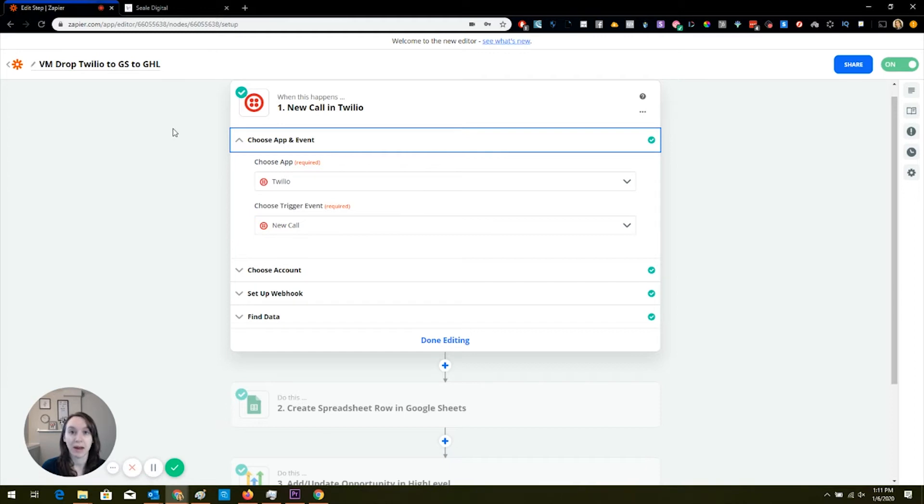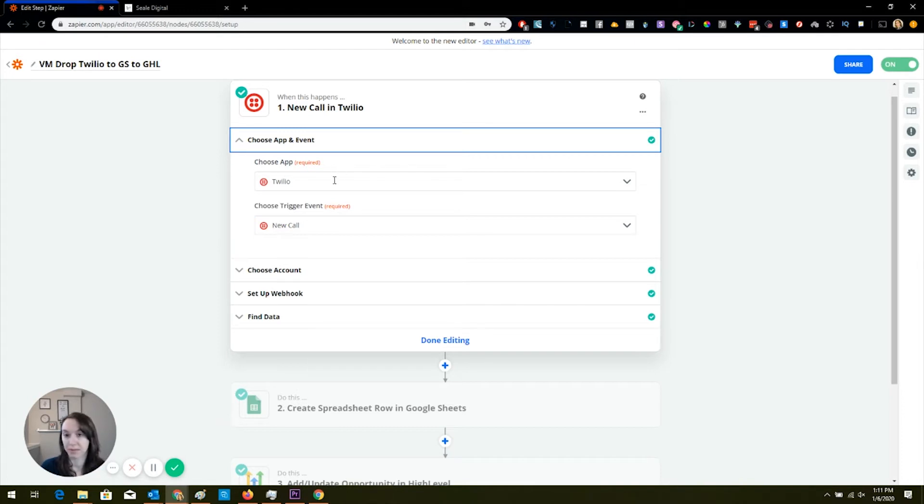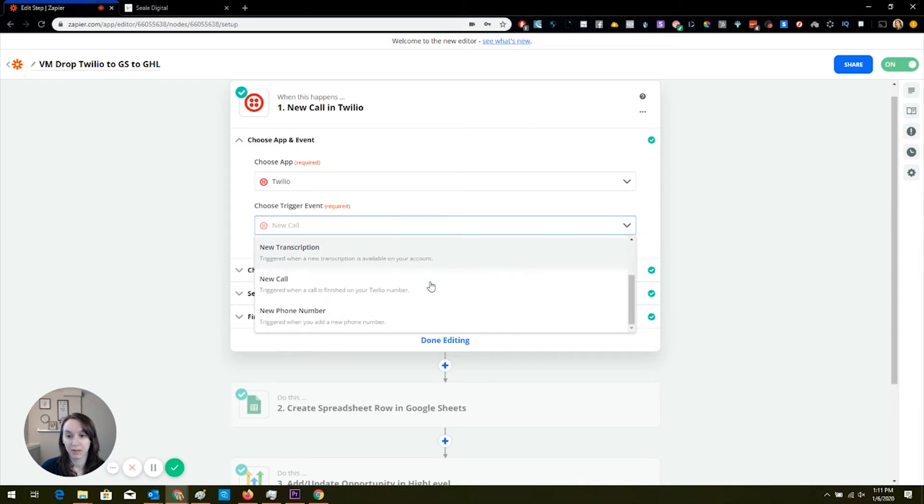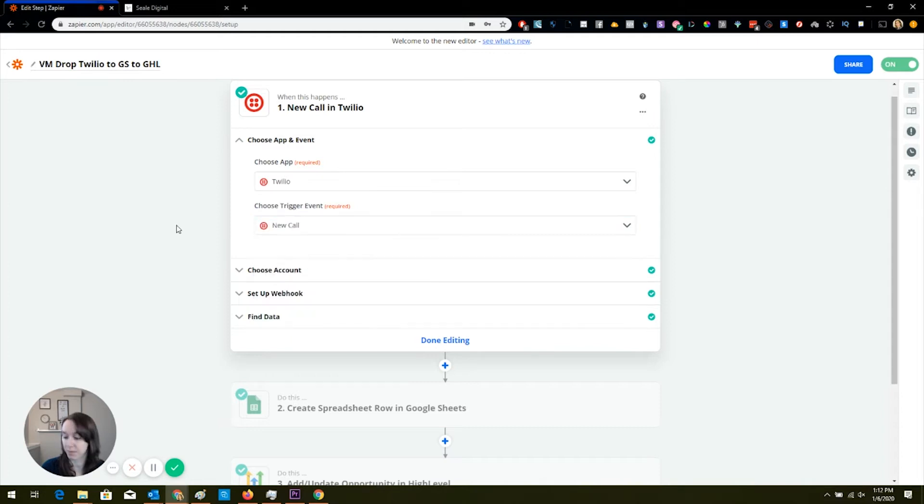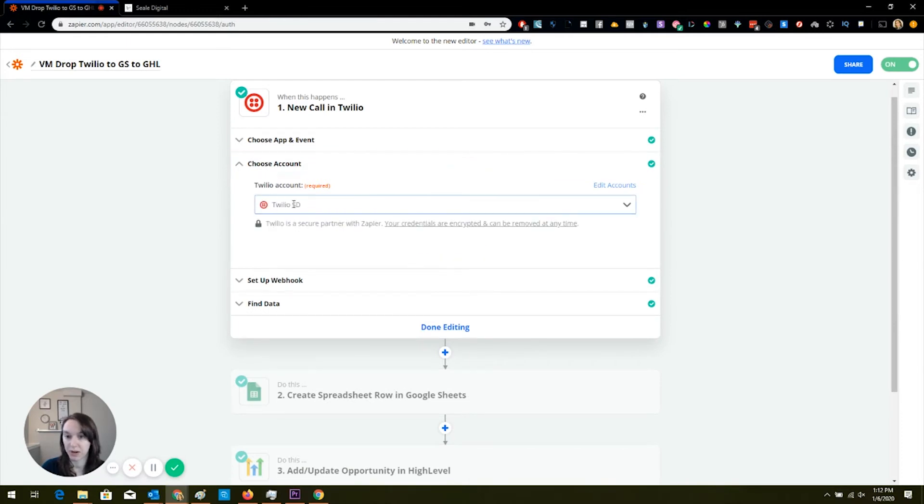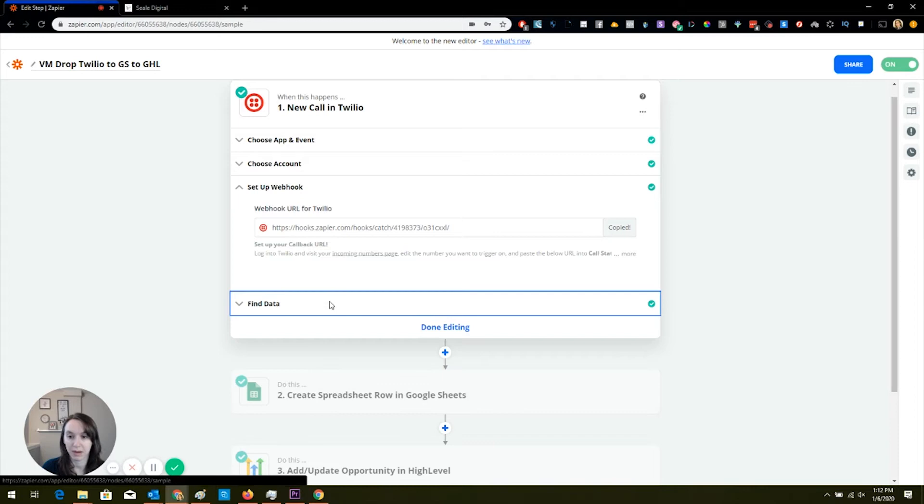So create a new Zap in Zapier, and then it says choose apps. You're going to do Twilio. You're going to have to put in your API keys, and I'm not going to get into that right now, but it's pretty simple, straightforward, and you can find it in your dashboard on Twilio. Now you want this to trigger on a new call. There are some other options here, but if you want it to trigger when people call you, you want to say new call. Then you're going to make sure again here with the accounts that you put in your account, and here's your webhook.